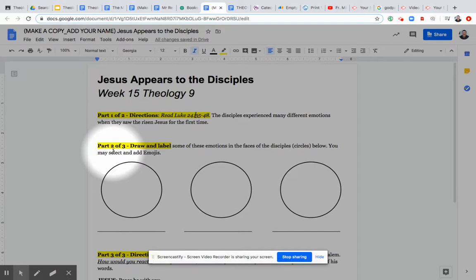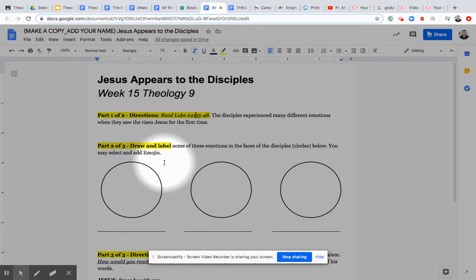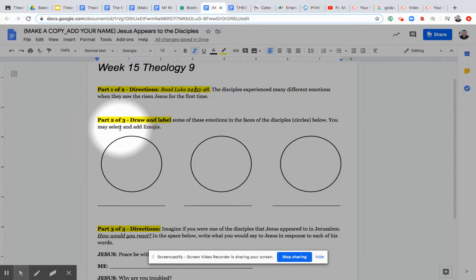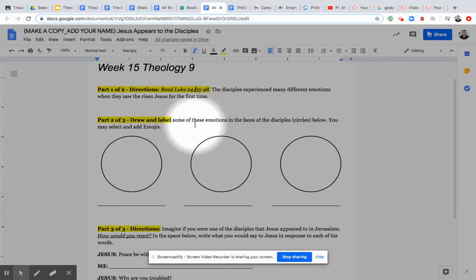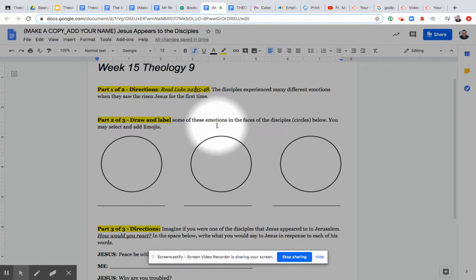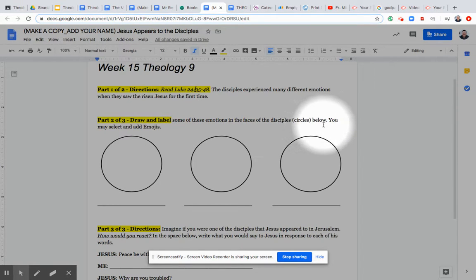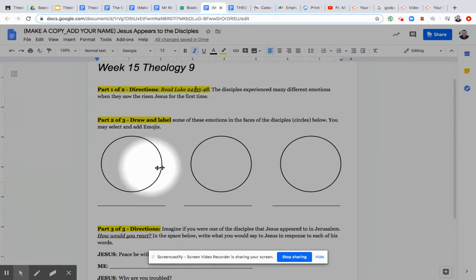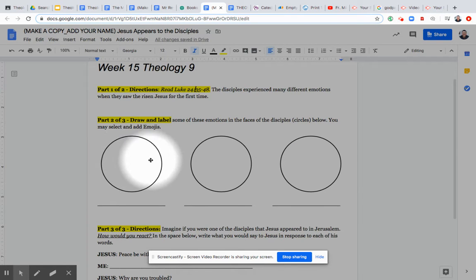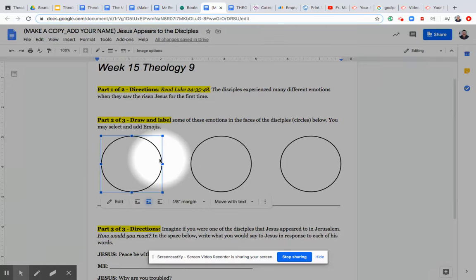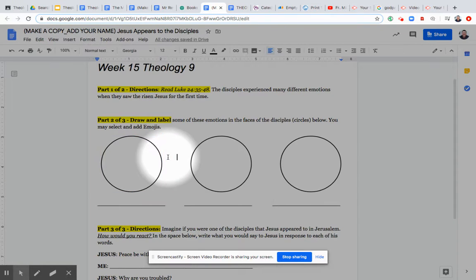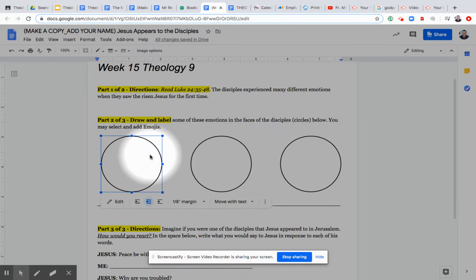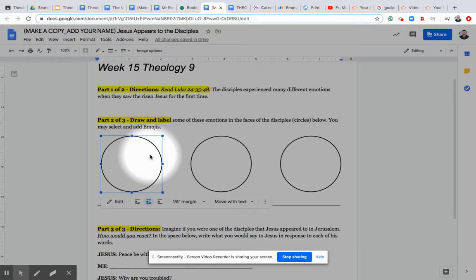So part two, once we've read our scripture verse and we have a clear visual of what's happening, somewhat of an understanding of what and who is saying what, now we're going to draw and label some of the emotions in the faces of the disciples that maybe we think best represent how they felt. And so you can save these images ahead of time and place them here in these spaces, or you can actually draw them and you can upload this as a photo. You can scan it, upload it as a photo, upload it into Google Classroom that way if you want to draw.